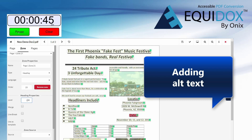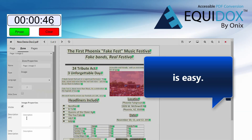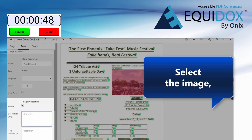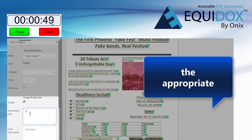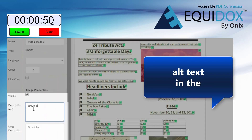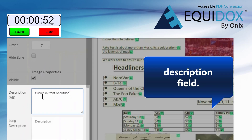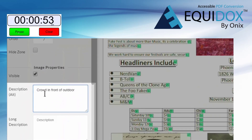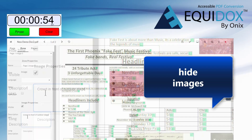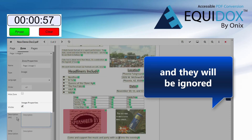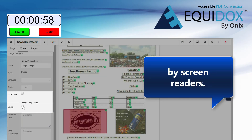Setting alt text for images is easy. Select the image and type the appropriate alt text in the description field. You can also hide images that do not add value to the text, and they will be ignored by screen readers.